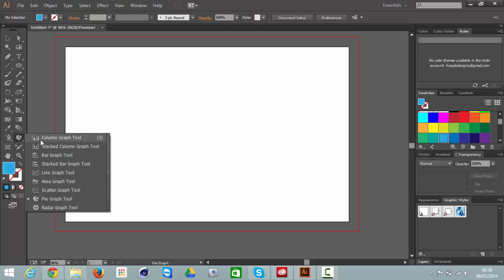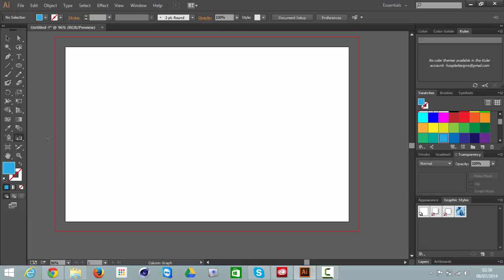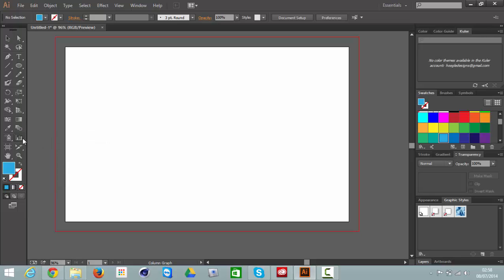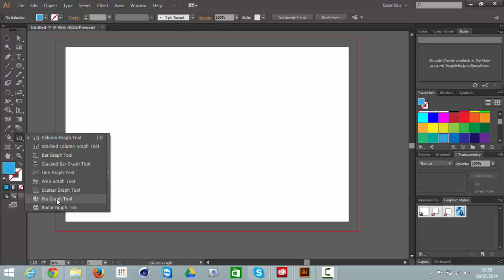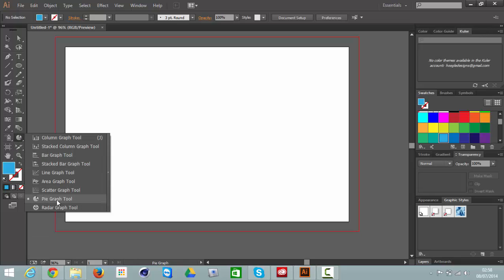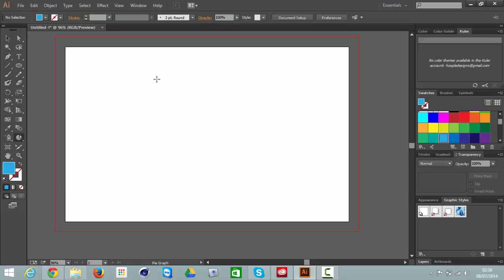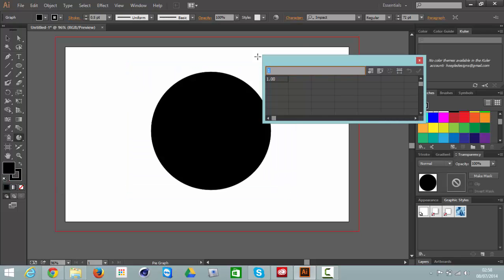So if you come down to this tool here, it might be on the column width tool originally. If you just select the Pie Graph tool and just literally drag it out, you get a circle.